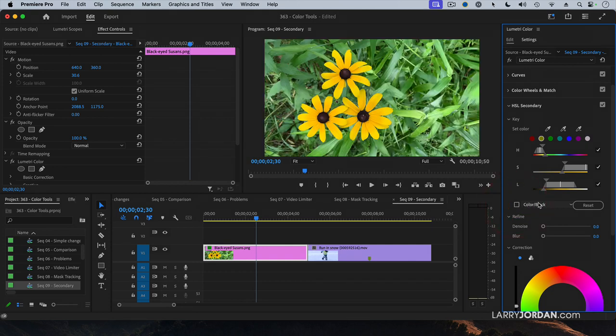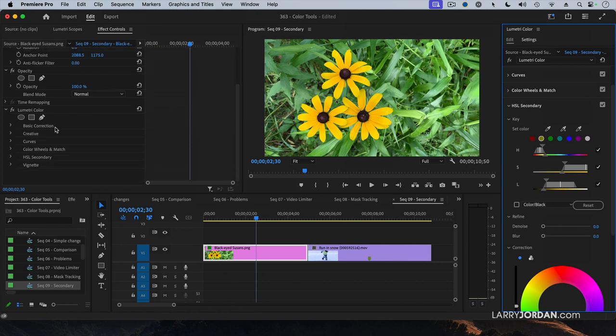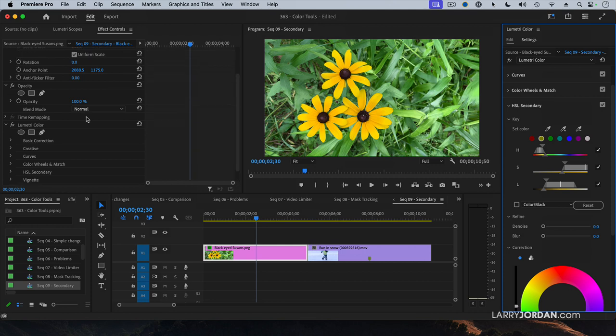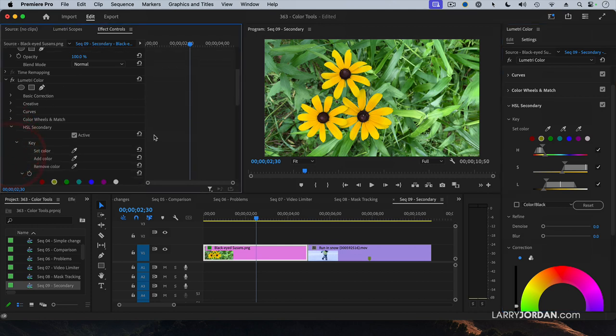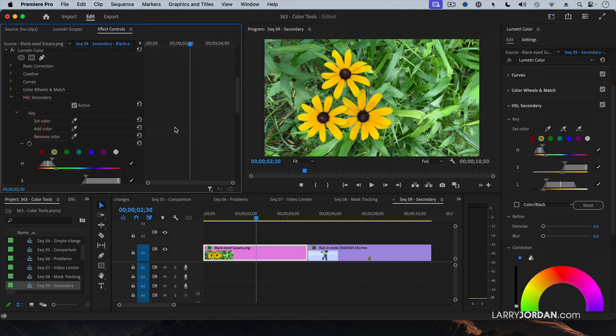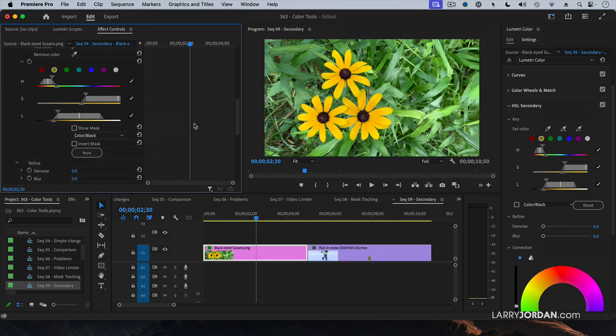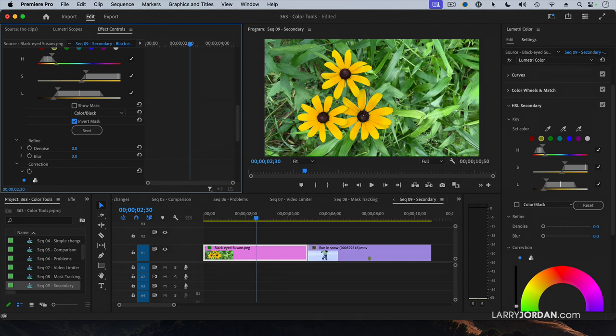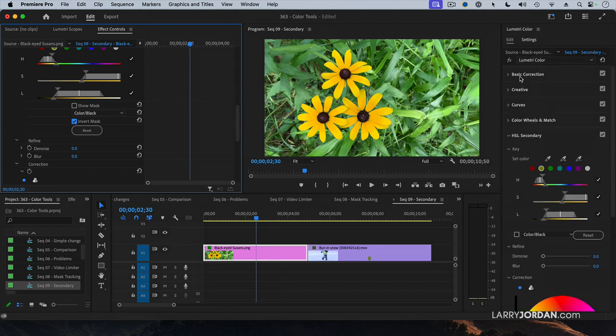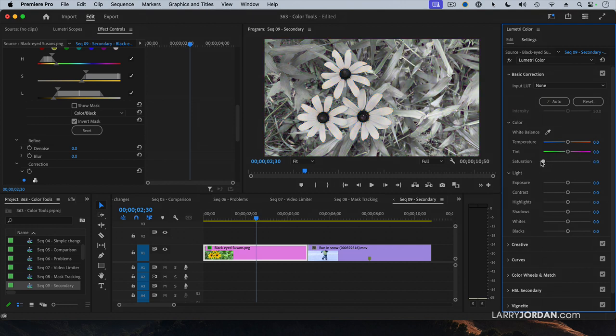Turn off the color black, which means it's back to the whole image. If I look over here in the Lumetri panel, under HSL Secondary, I've got a couple of options. The first is, let's say that I want to turn the background black and white. Click Invert Mask. Ta-da! Then go up to Basic Correction and drag Saturation all the way out.